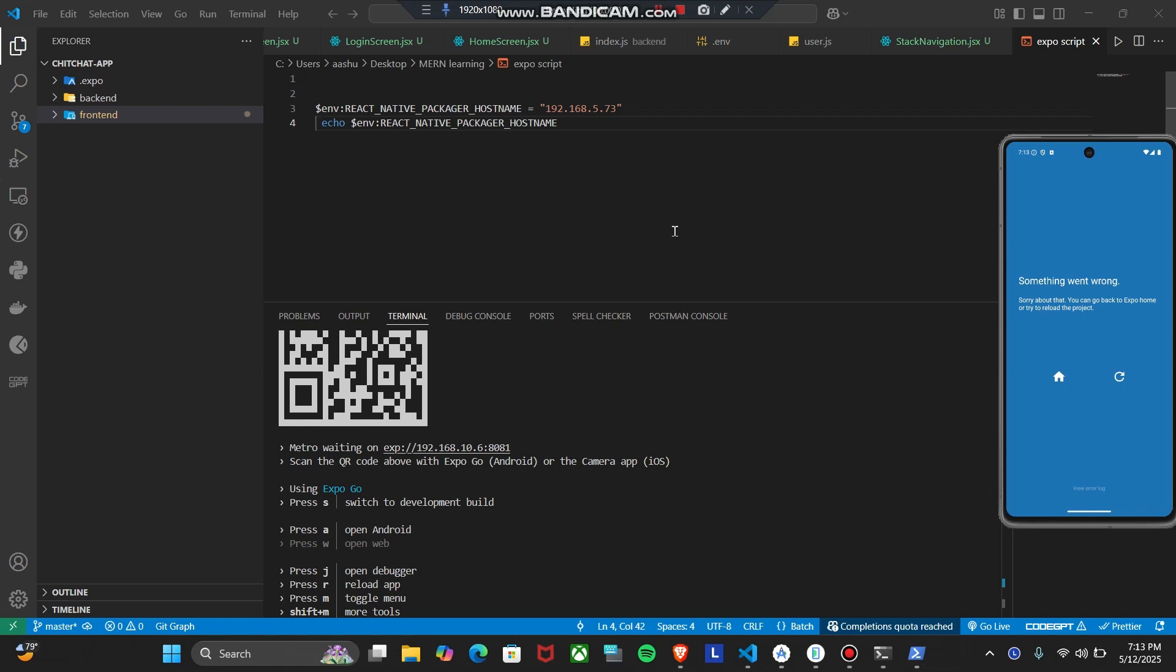Hey everyone, welcome back to the channel. If you are working with a React Native application like with Expo and you are trying to open your application in your mobile device or in a virtual box and you are getting an error, or your application or project is just loading in your mobile device and you cannot access it, this video will help.